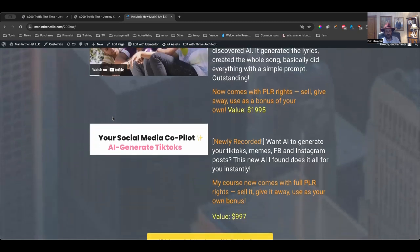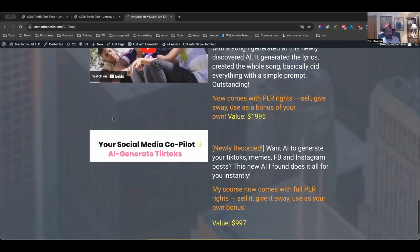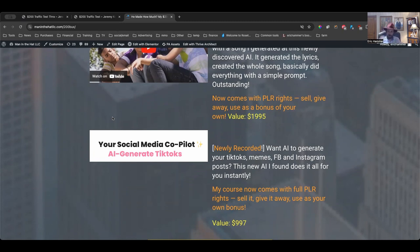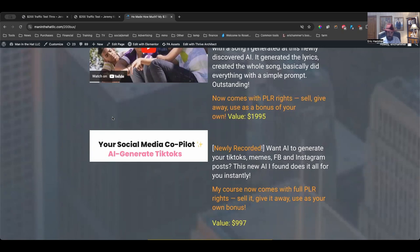I have one more bonus to give you. How about your social media copilot that can generate TikToks, memes, Facebook and Instagram posts - literally anything you need? This thing will generate them for you automatically using AI, and it really is an incredible, incredible resource to be able to use this thing to be able to create all this stuff. Again, you're gonna get all these bonuses from me. All these are brand new courses that I just recorded. I have not released these at all. They are fresh new stuff, and you get them from me when you pick up Jeremy's brand new course on his $200 Traffic Test.